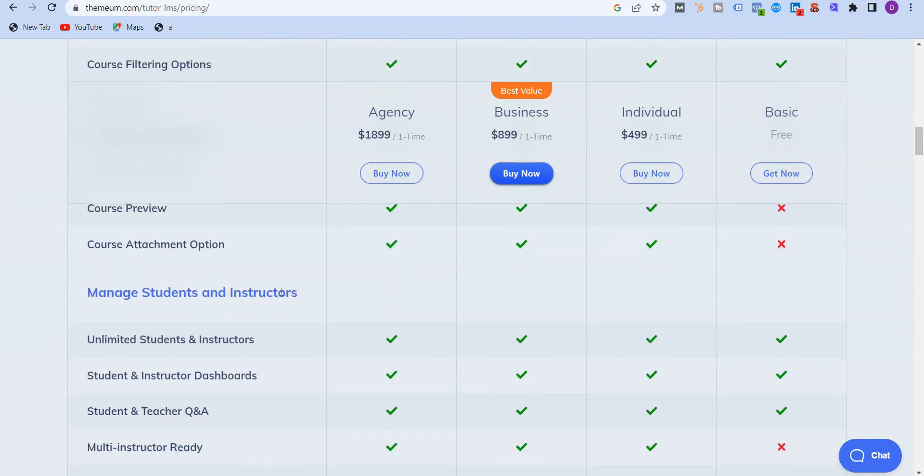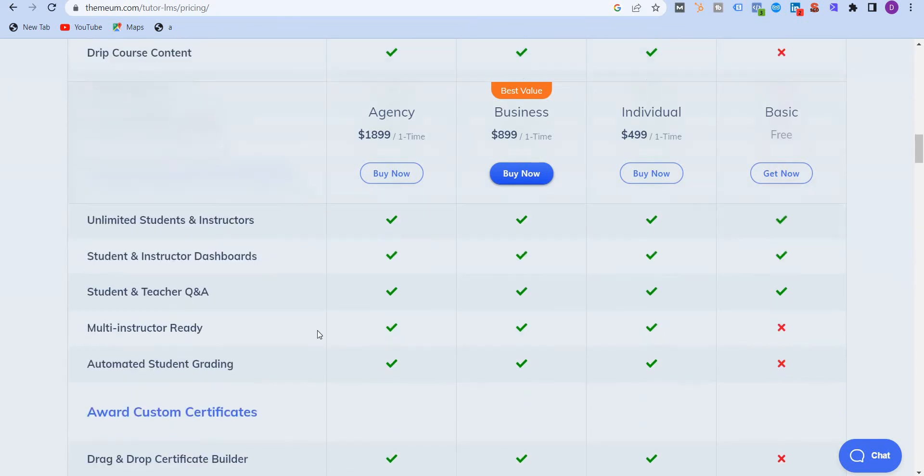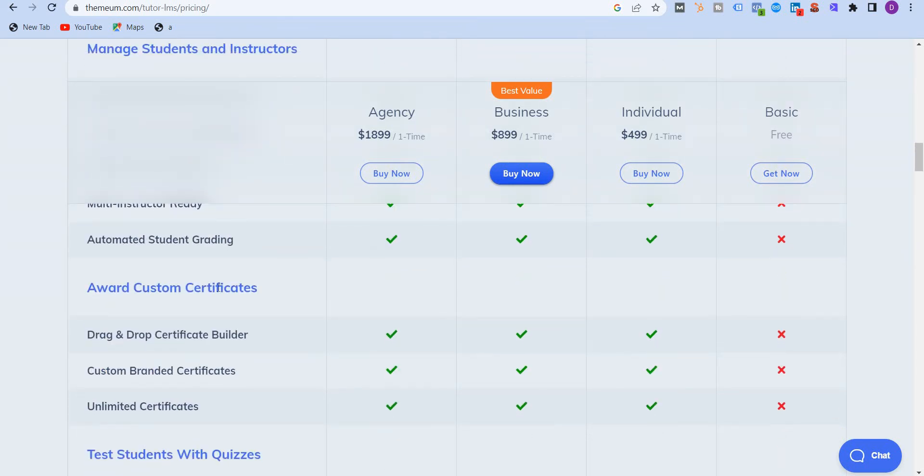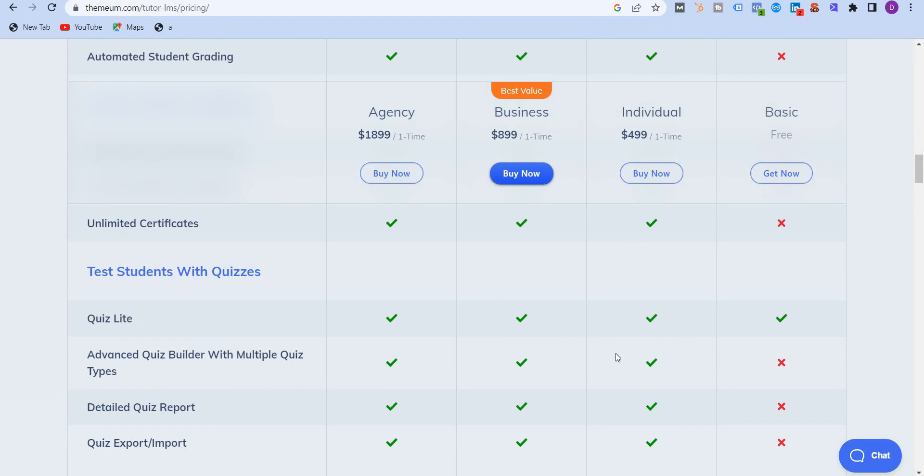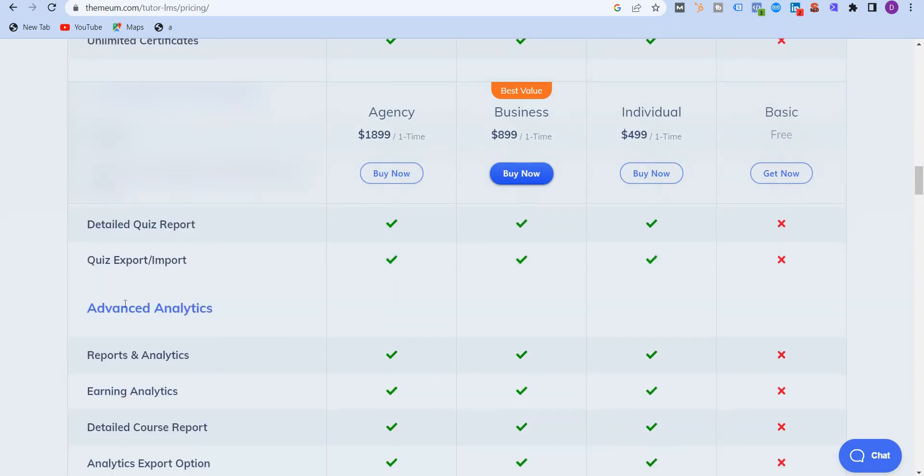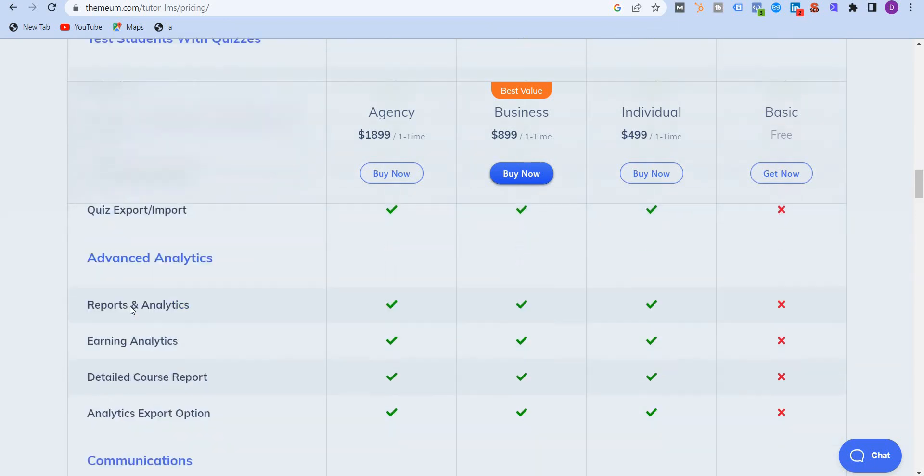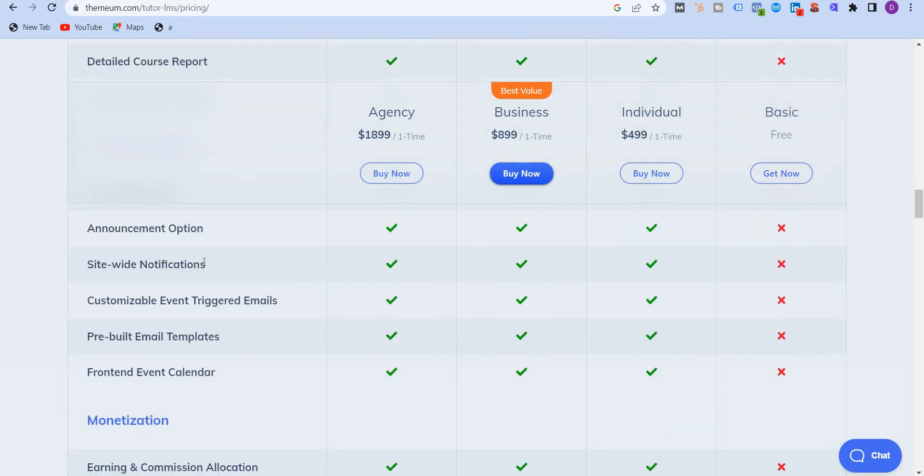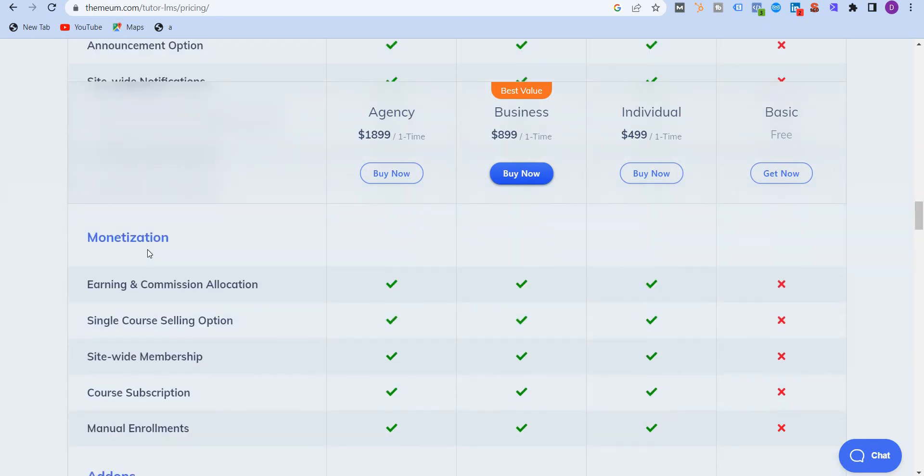Now when it comes to managing students and instructors, then yes, unlimited students and instructor dashboards. You get all of that in the free version, but you don't get multi-instructor ready. Scrolling down, you will get award custom certificates, which you don't get in the free plan, but you get in all the rest. Similarly, you can see test students with quizzes. You have advanced analytics, communications, you get push notifications, sitewide content notifications, prebuilt email templates, monetization.